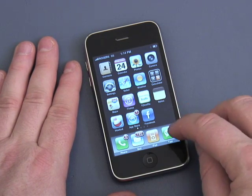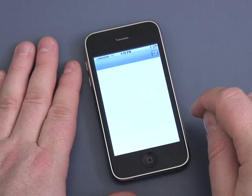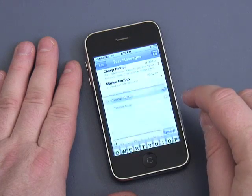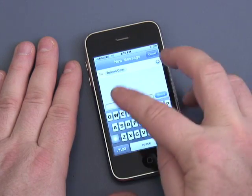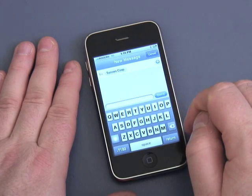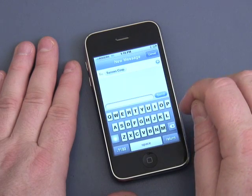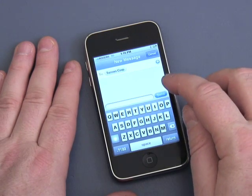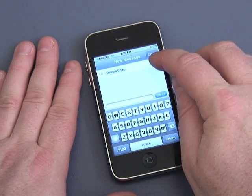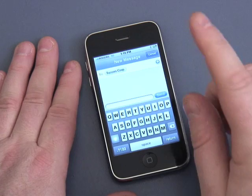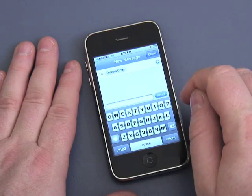So let's engage the text messaging feature. I'm going to text message my friends at Two Cows Corporation, which I've already added. Of course you could add somebody here by pushing this button. But anyway, this is about typing, not about text messaging.